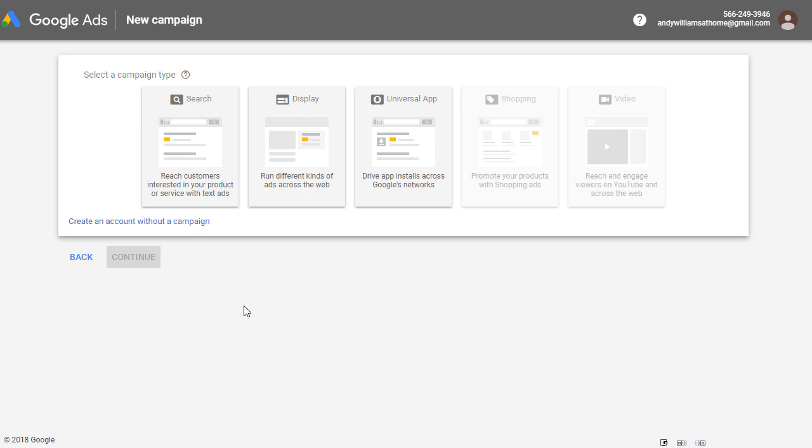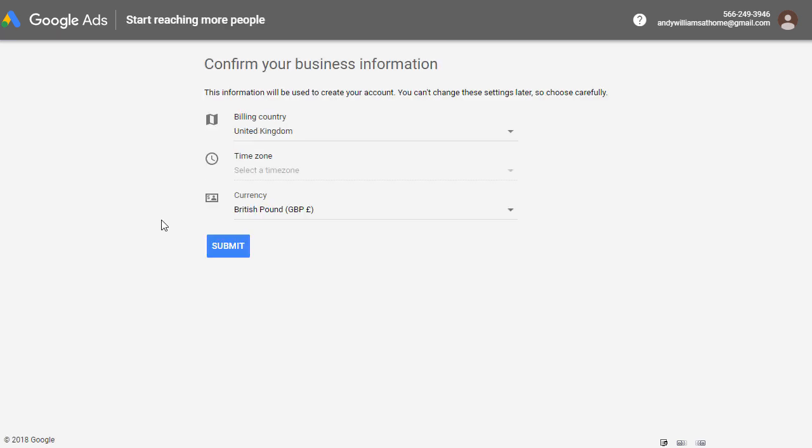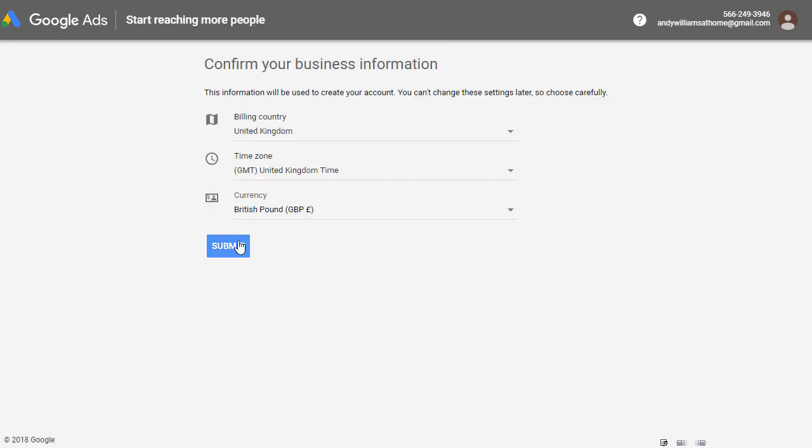And again, they're trying to lock you into an ad campaign, asking you to select one of these. But we're going to click the link underneath: create an account without a campaign. And then we just have to click the submit button.